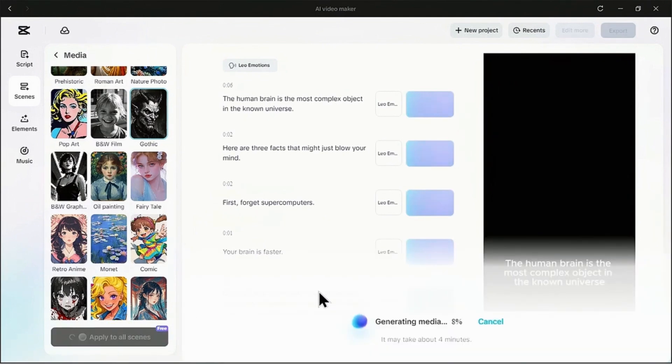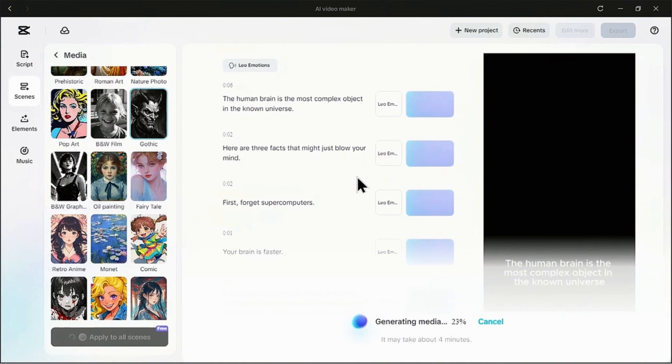And prepare to be amazed. CapCut is now reading every line of your script and generating a custom moody visual to match each one. It even gives you a time estimate. This is where you can sit back and let the AI do the heavy lifting.